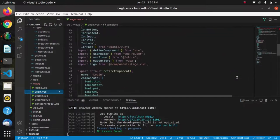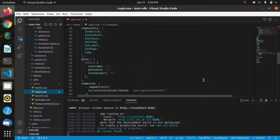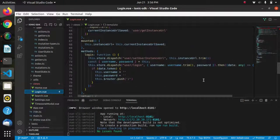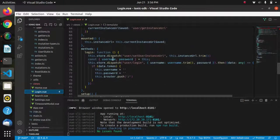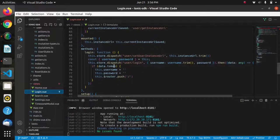When we click the login button, this function is called and it dispatches this action.